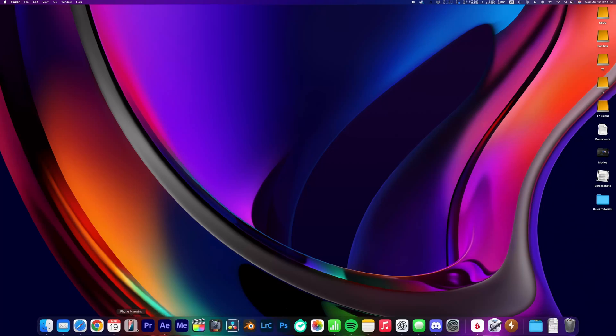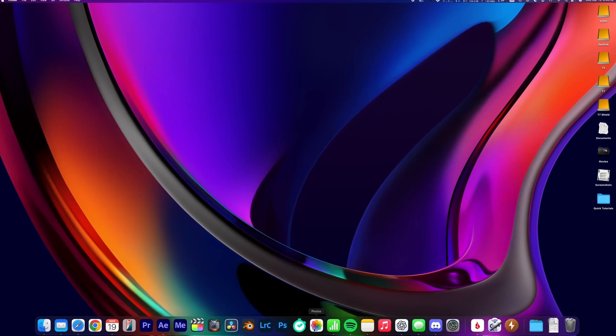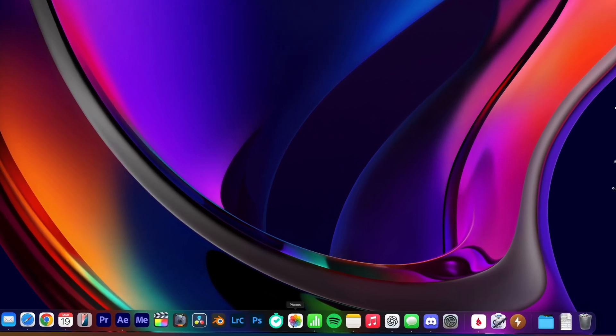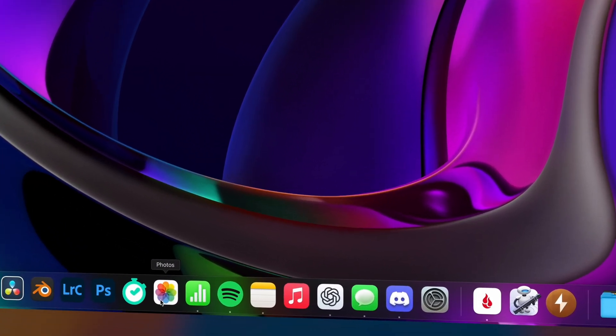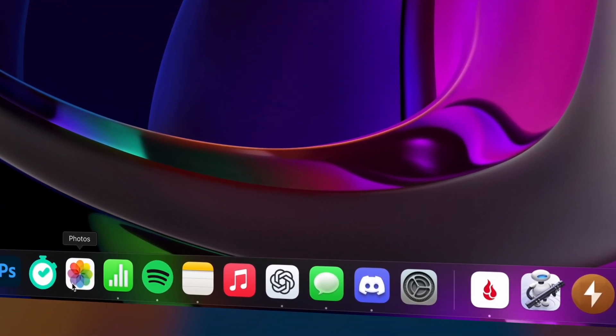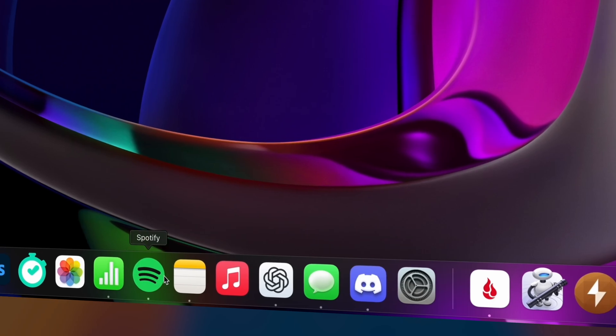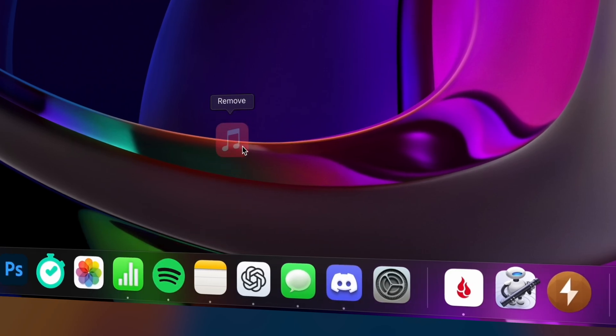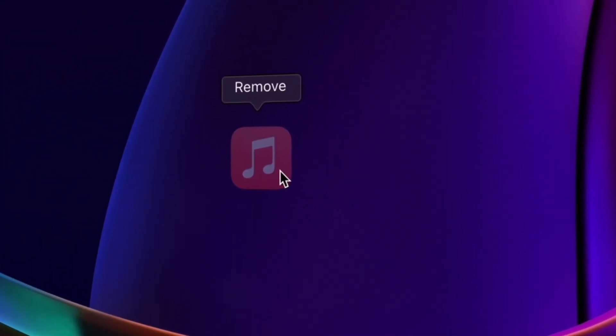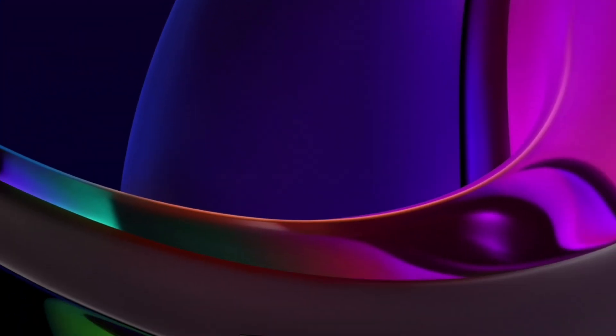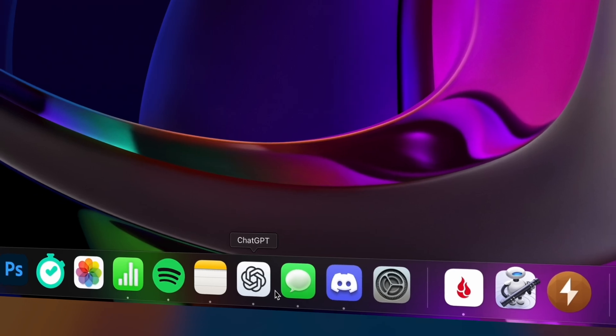There's a couple of different ways to remove apps from the dock on your Mac. My go-to move is to simply click and drag them away. The key here is that you gotta drag them far enough so that the little remove tag appears, and when you let go, the app disappears from the dock.